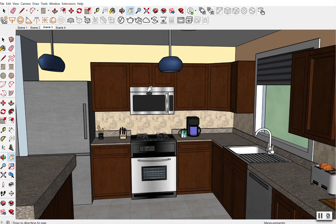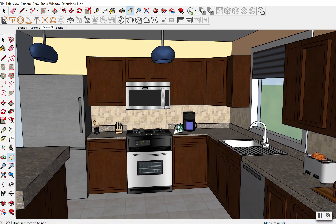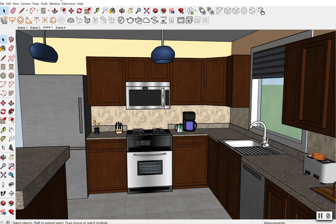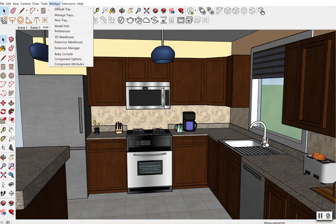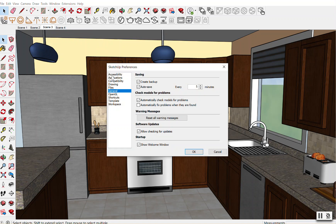So that you do not accidentally get a corrupt file or corrupt component and you don't want to lose all of your information, remember that you should be saving often — either coming up to the File menu and clicking the Save button every so often, or going over to where it says Window and clicking on Preferences.